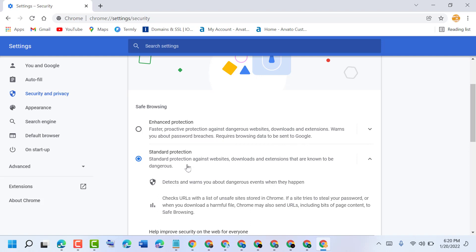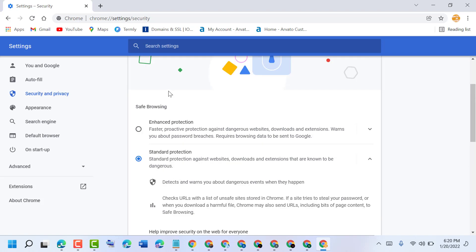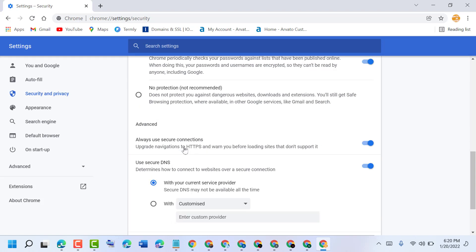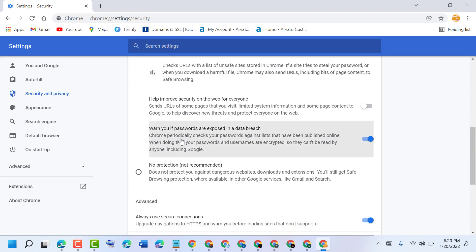Standard Protection provides standard protection against websites, downloads, and extensions that are known to be dangerous. You can select as per your requirement. Hopefully you like this video, thanks for watching.